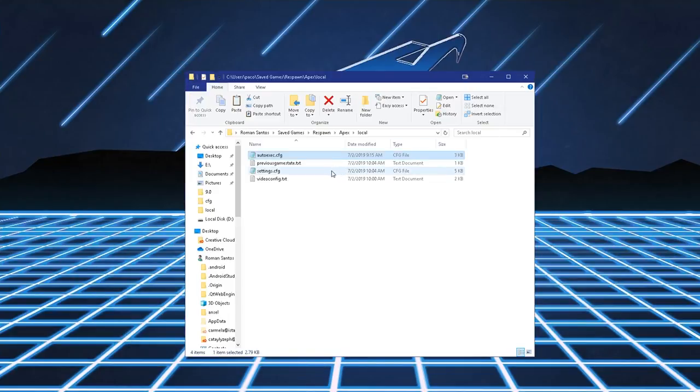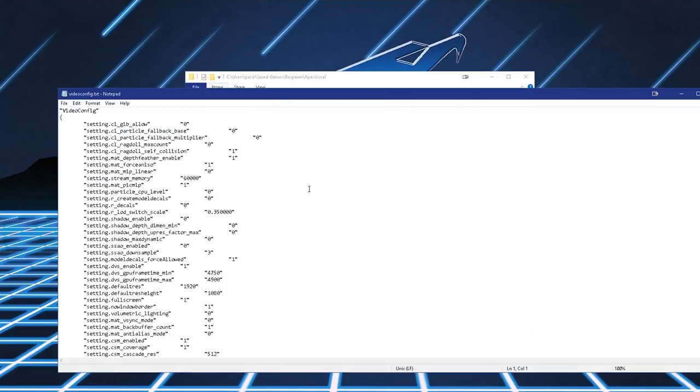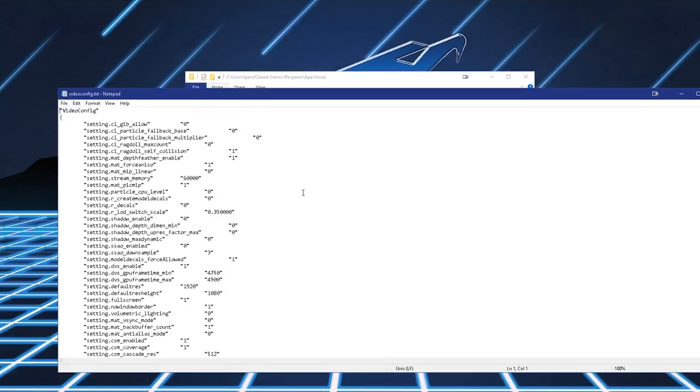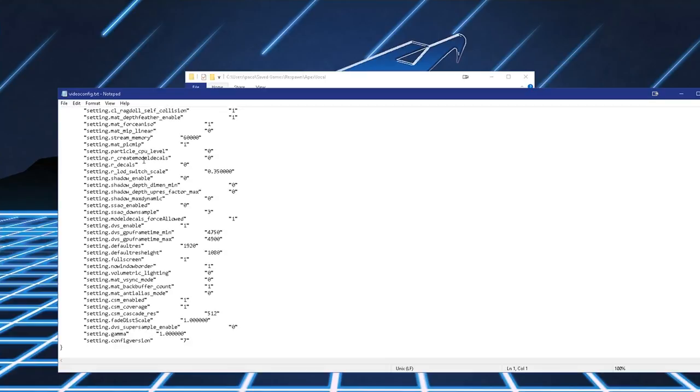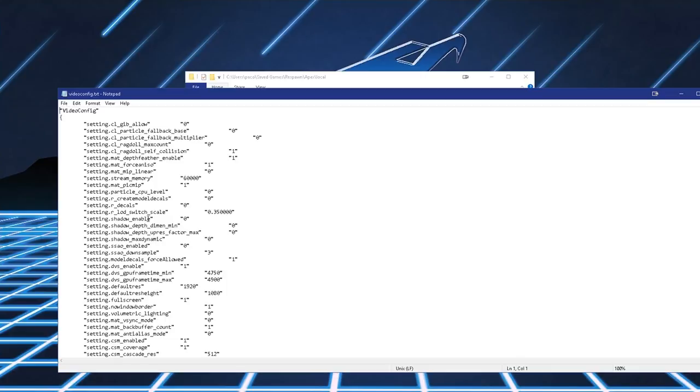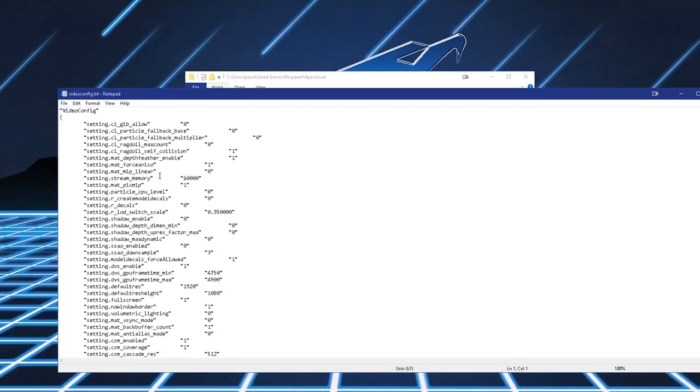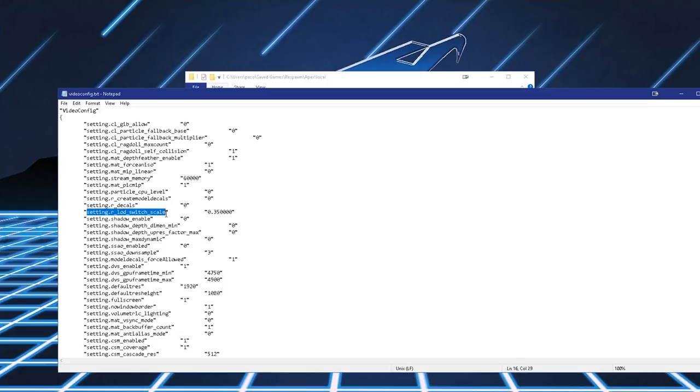Now, I will leave my auto-exec file in the comment section. So you can just copy-paste it into your own auto-exec file. Now, moving on to videoconfig.txt. If you notice, these are the in-game video settings. These are the graphics settings in-game. And these change according to what the in-game graphics settings are.